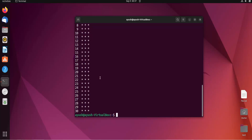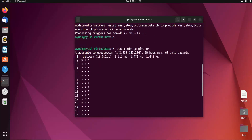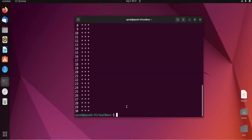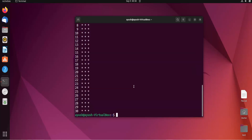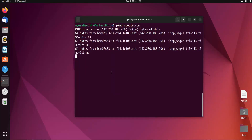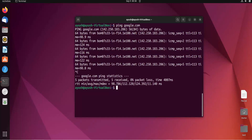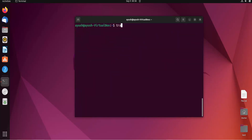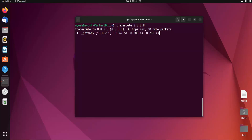We didn't get any kind of response — it's showing star star star. A star means you are not getting a response from that hop. The maximum number of hops traceroute will try is 30. Let me check whether my internet is working. Let me try again with a DNS server — again the same star, meaning not responding.